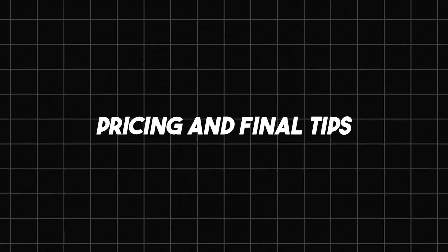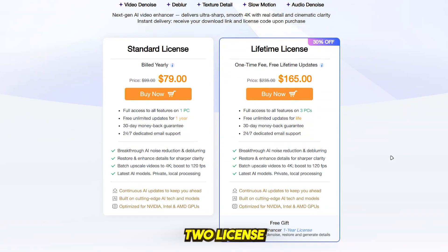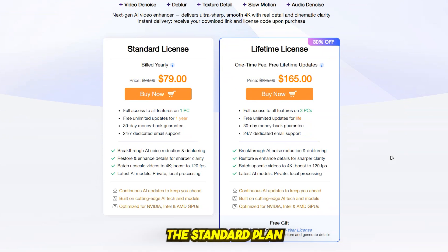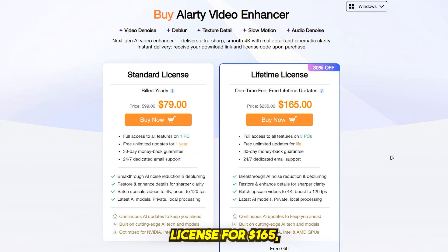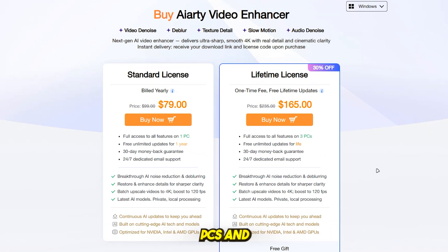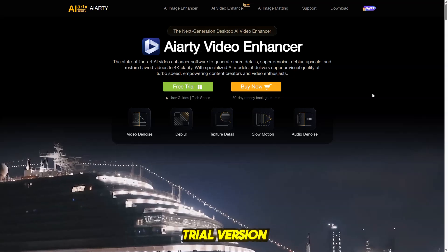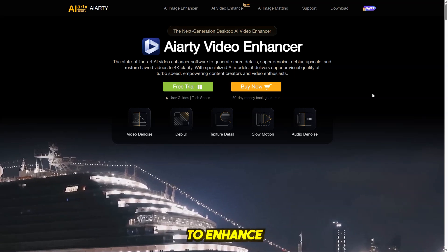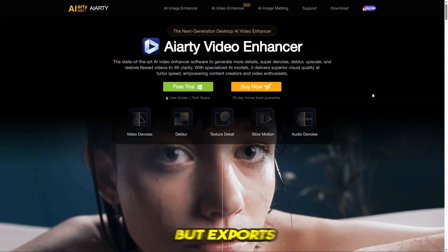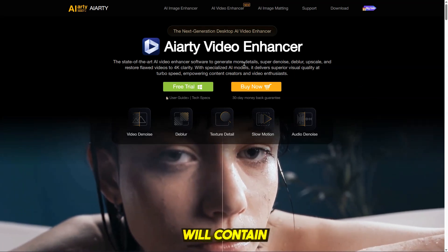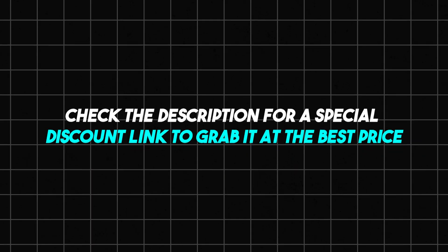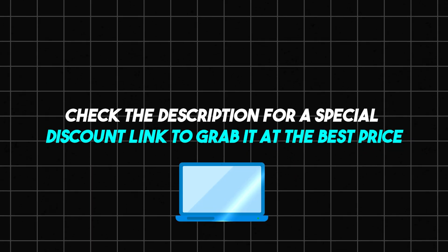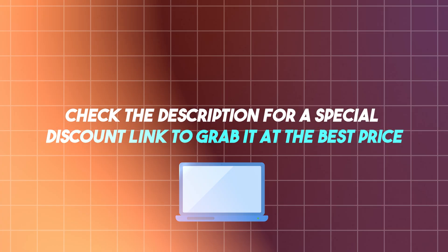Pricing and final tips. iRD offers two license options. You can choose the standard plan for $79 per year for one PC, or a lifetime license for $165, which works on up to three PCs and includes free updates forever. The free trial version allows you to enhance 120-second clips with all features, but exports will contain a watermark. Check the description for a special discount link to grab it at the best price.